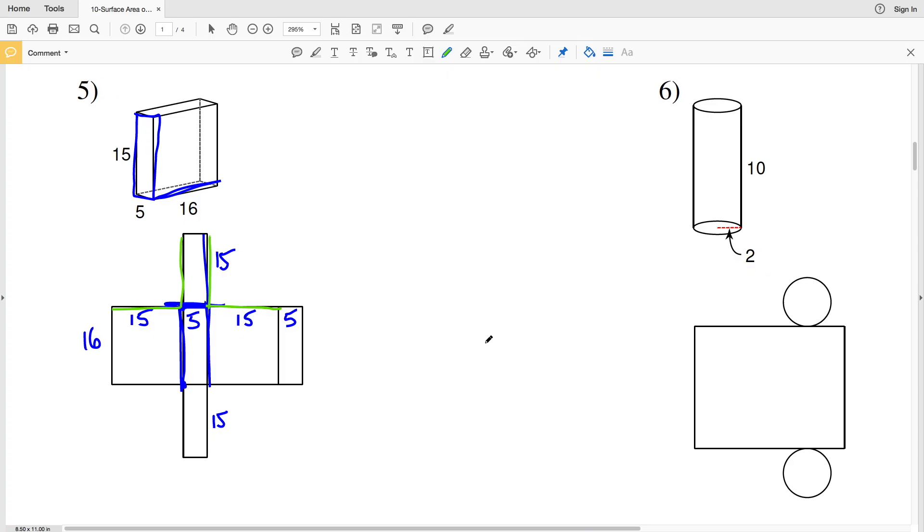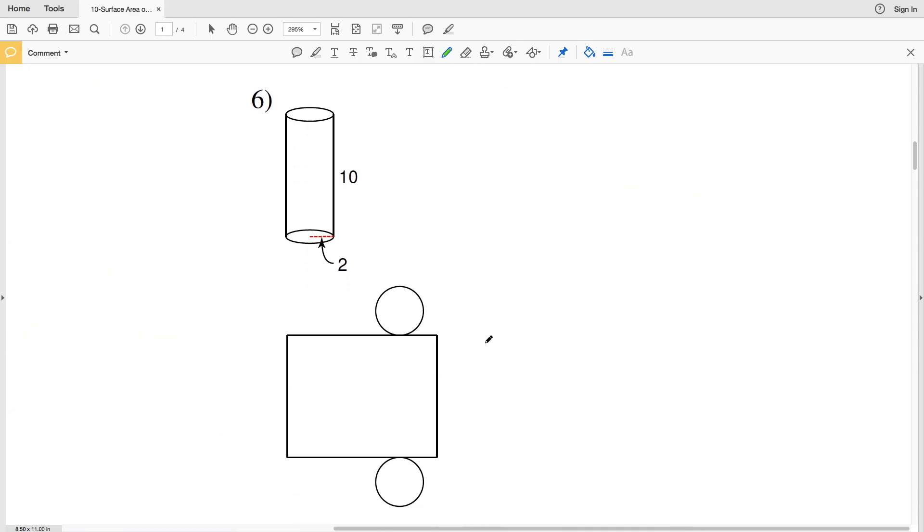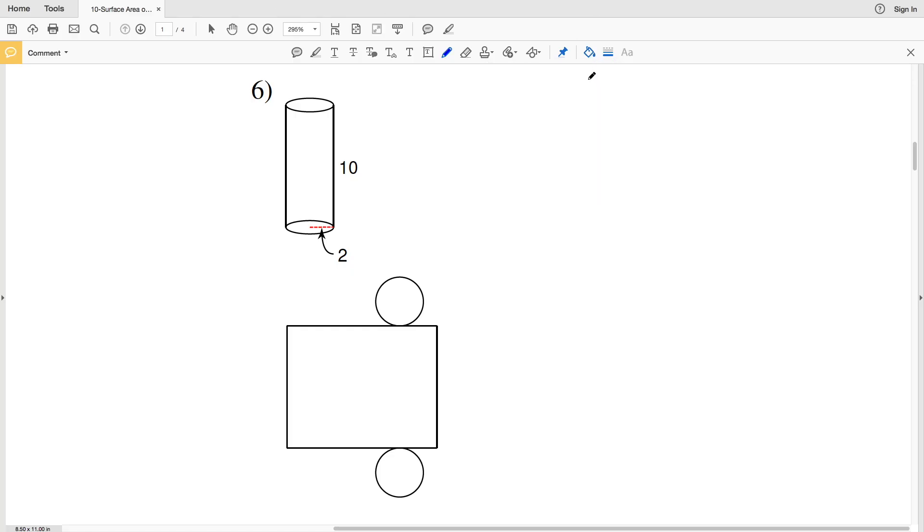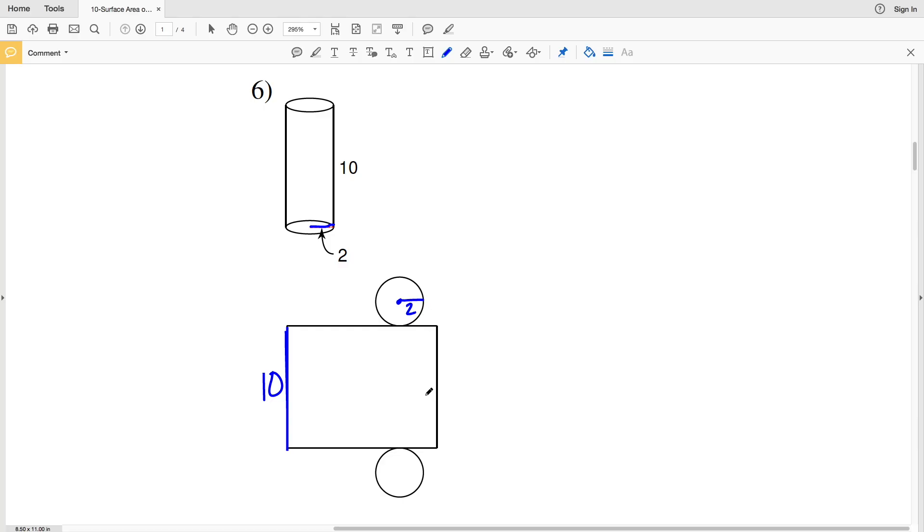Now lastly for this set of directions, number six. Number six we have a cylinder. Right away we can see that the height is 10, so this length is 10. And we're given the radius of one of the bases, so we'll be able to draw the radius of 2 within a circle, and you can draw that radius in either of the circles since they are the same.